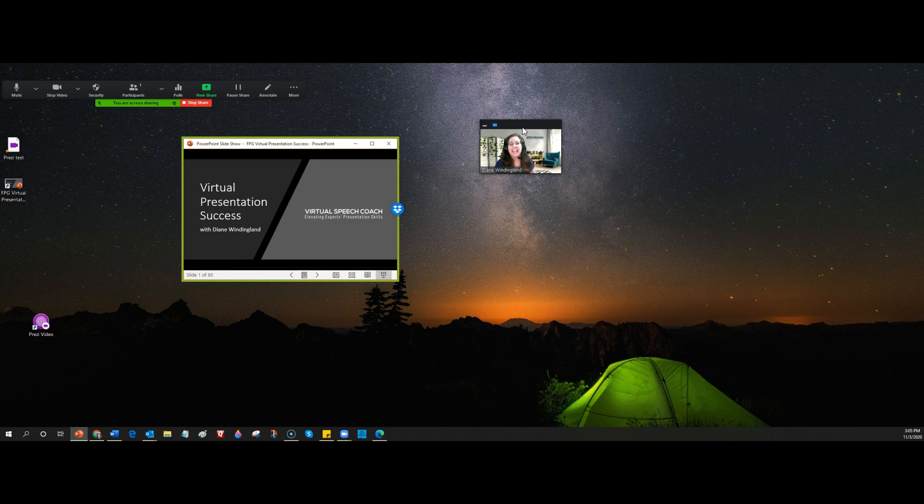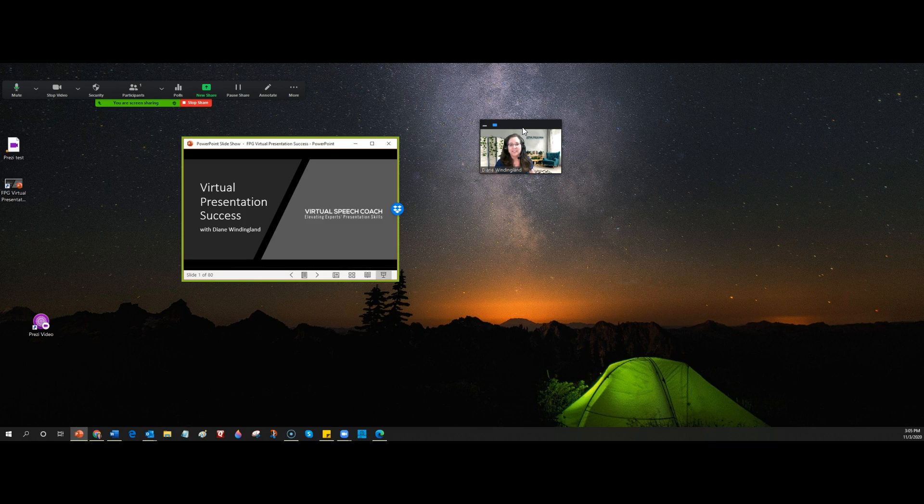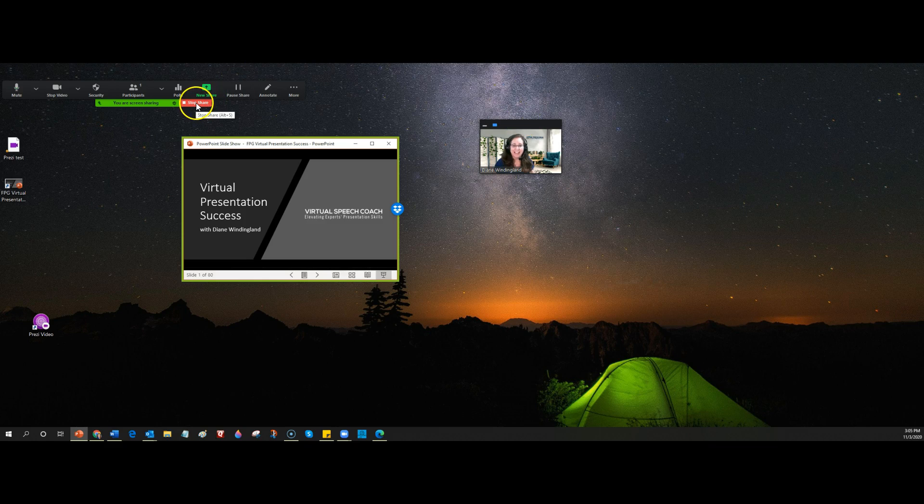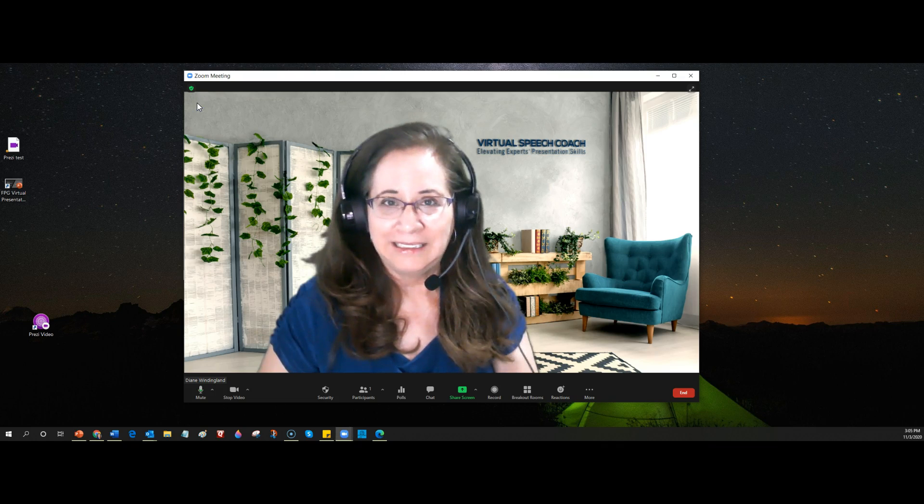You can ask them under view options to check view side by side so that your presentation and your video are right next to each other and then there is an adjustment bar in between the two that can allow them to change the size. But that relies on your participants actually doing something which doesn't always work out so great.